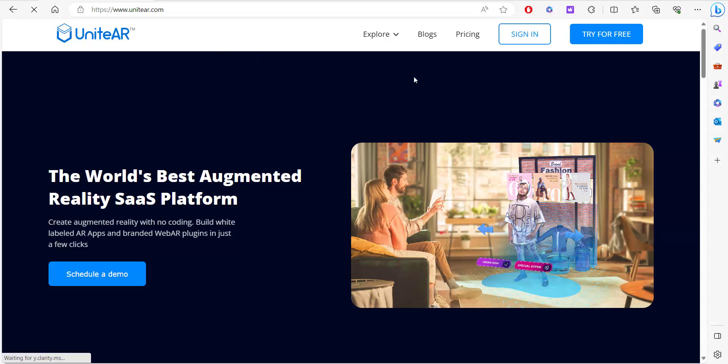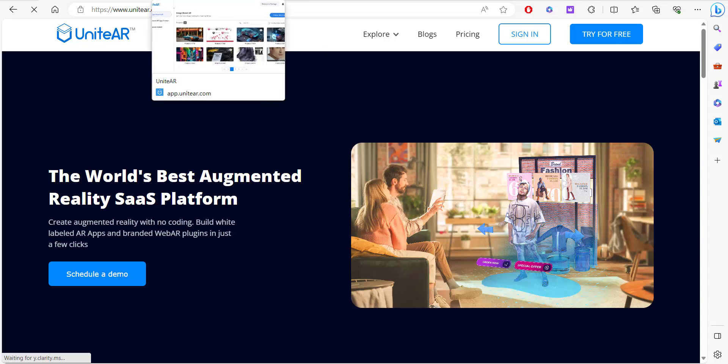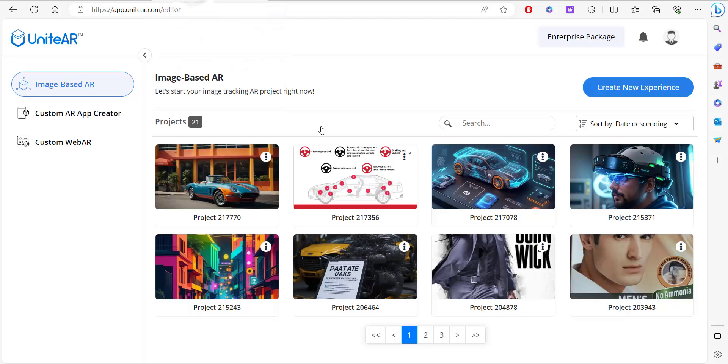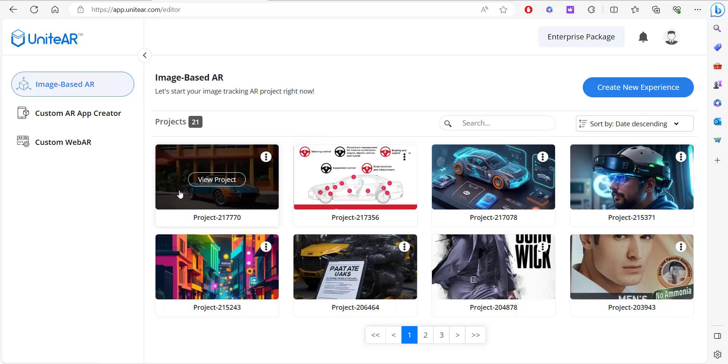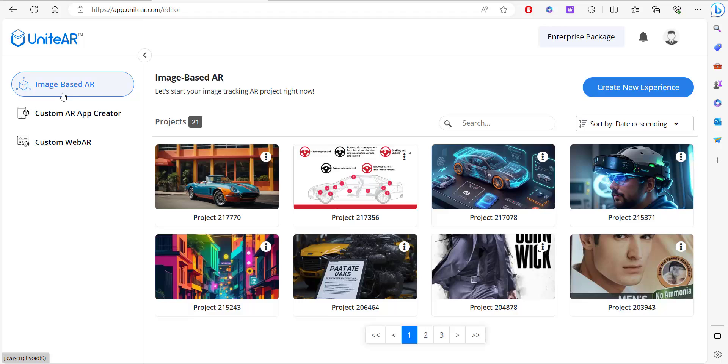Once you have signed up and signed in, you'll be taken over to the project window. Here you can manage all your projects, and over to the left you have a couple of options we'll get into later.